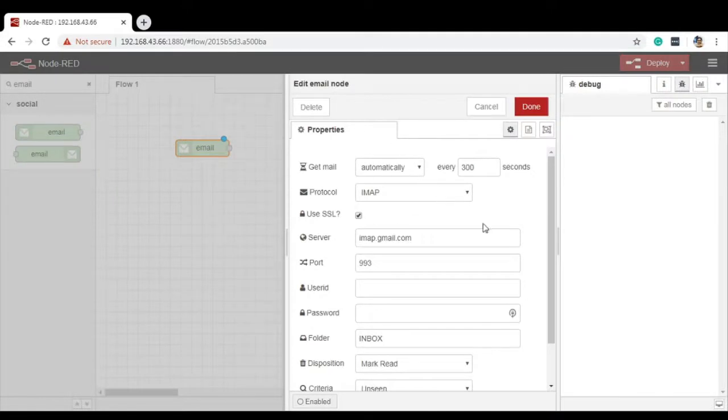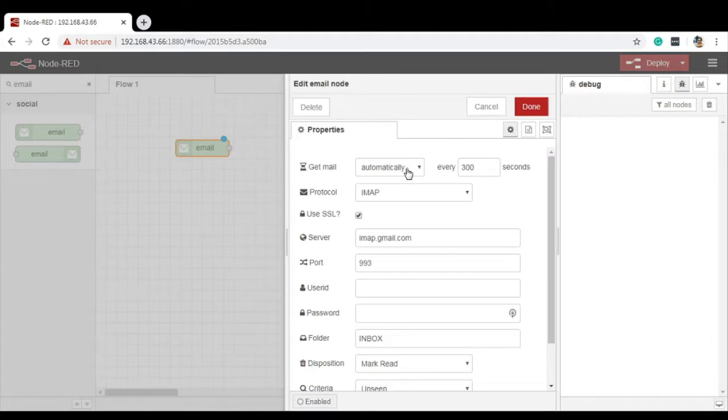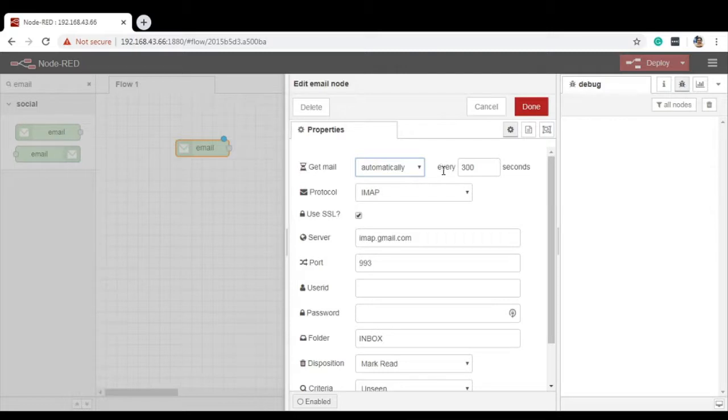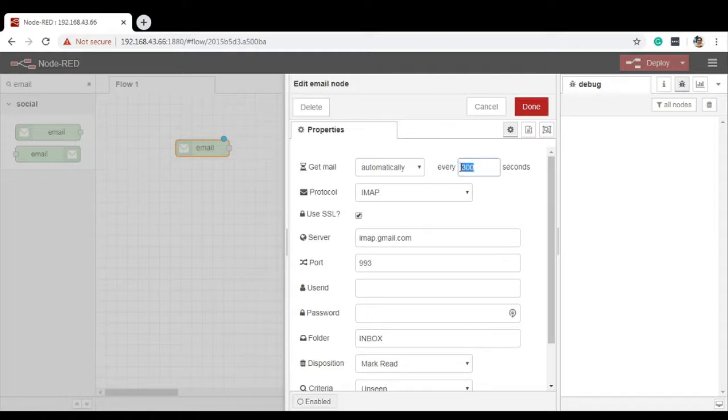In the property, we have a lot of options but we are supposed to check two or three options which are more important. The very first one is the getEmail. If you check the drop down, we have two options: automatically and when triggered. Right now we are going with automatically. It will ask me to repeat the same procedure at a particular second. Here 300 seconds is mentioned. You can modify it as per your need.